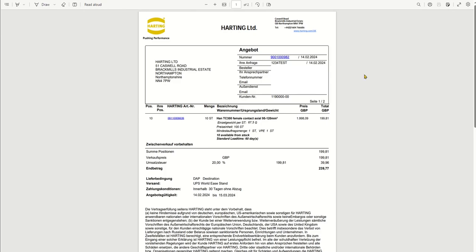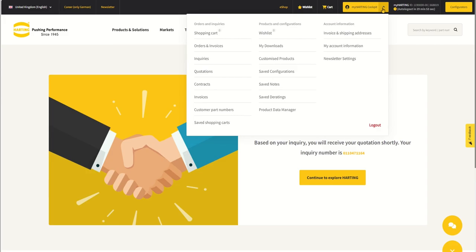Once you have reviewed your quotation and you are ready to place your order, you can do so from the quotation itself rather than having to manually enter all items again.